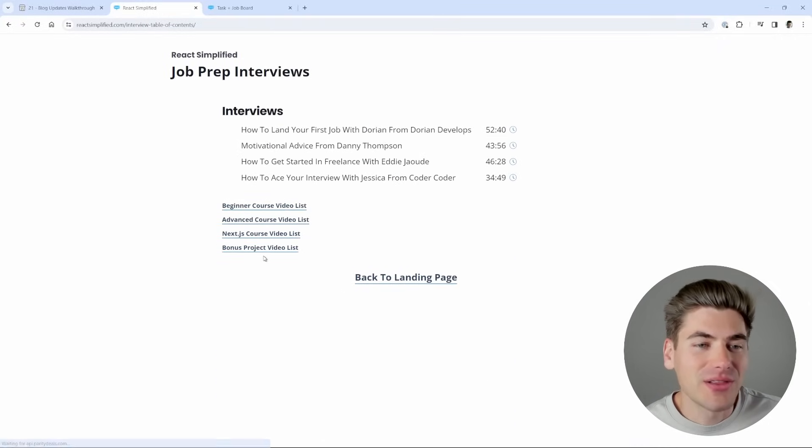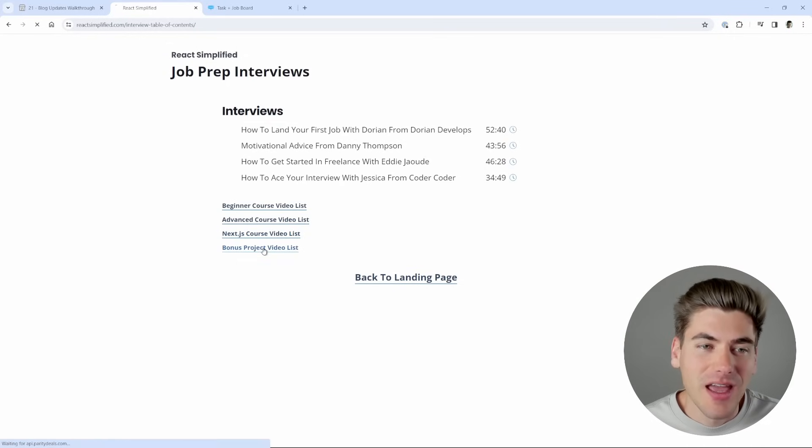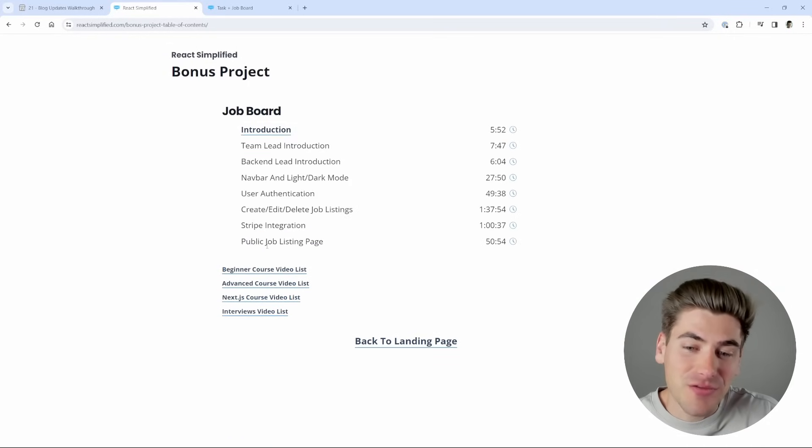You get a list of interviews from top developers on how to land your very first job or even how to start freelancing. And most importantly, you get this massive bonus project.